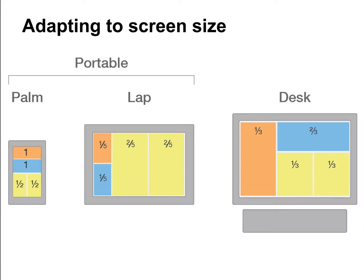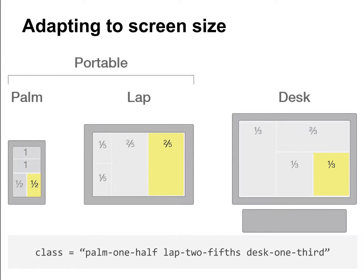So instead of having breakpoints defined for Android or iPhone mobile devices, we can define something more generic such as palm, lab, or desk. It's important that these breakpoints can be later extended with intermediate breakpoints or bigger or smaller ones. The way a grid supports these different screen sizes in our approach is to basically indicate how much of the space an element will occupy on those different breakpoints.